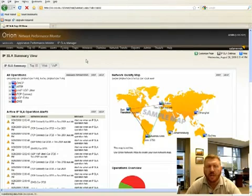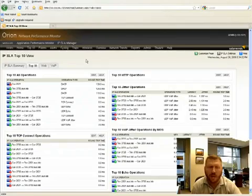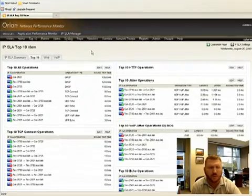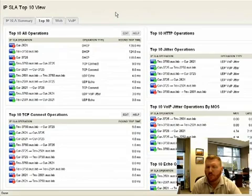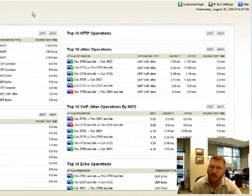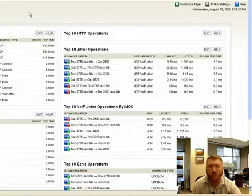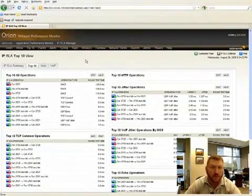It also provides top ten lists. And these are top ten lists specific to the Orion IPSLA Manager. So again here, these are top ten lists of performance issues from around the network, not just from your main headquarters where your traditional network management system will be located.